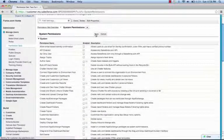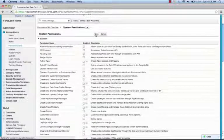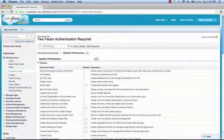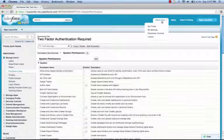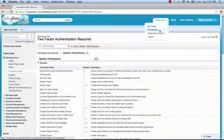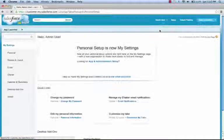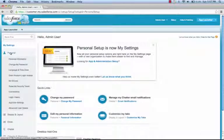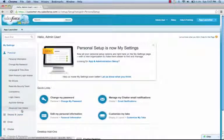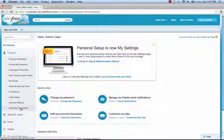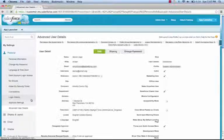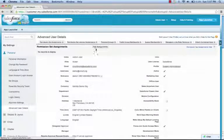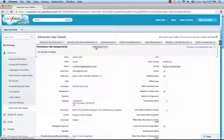Now we save our permission set. Finally, we need to assign this permission set to our user. So I'm going to go to My Settings, expand Personal, Advanced User Details, and edit the user's permission set assignments.